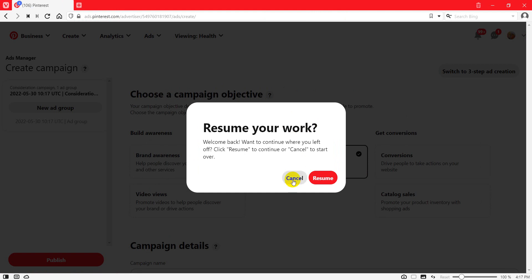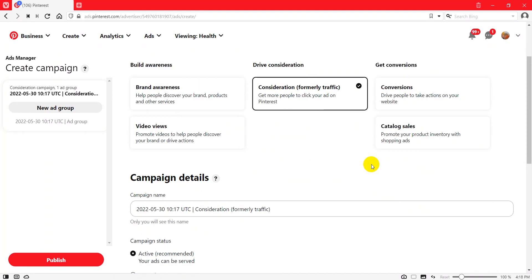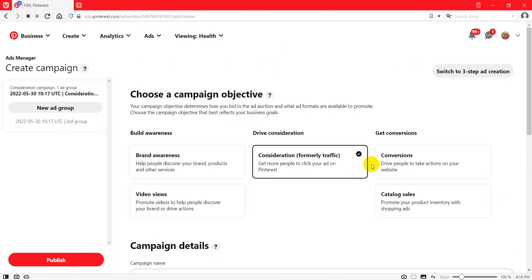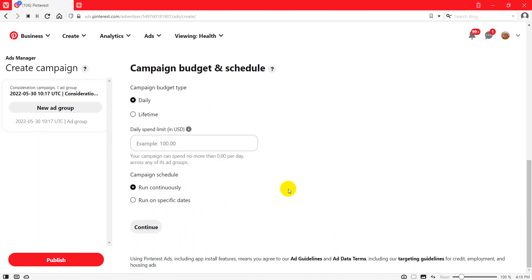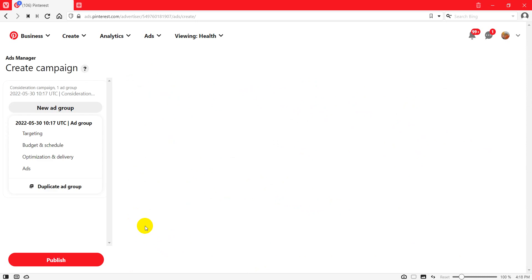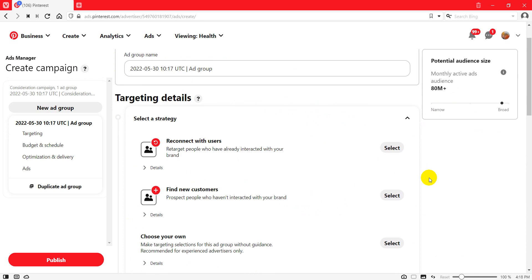There are some options to research keywords in the Pinterest Ads. Here are the campaign objectives — you can select any objective: build awareness, drive consideration, get conversions. I'm not going to talk about Pinterest ads themselves, so you can select anything here, scroll down, and click Continue.